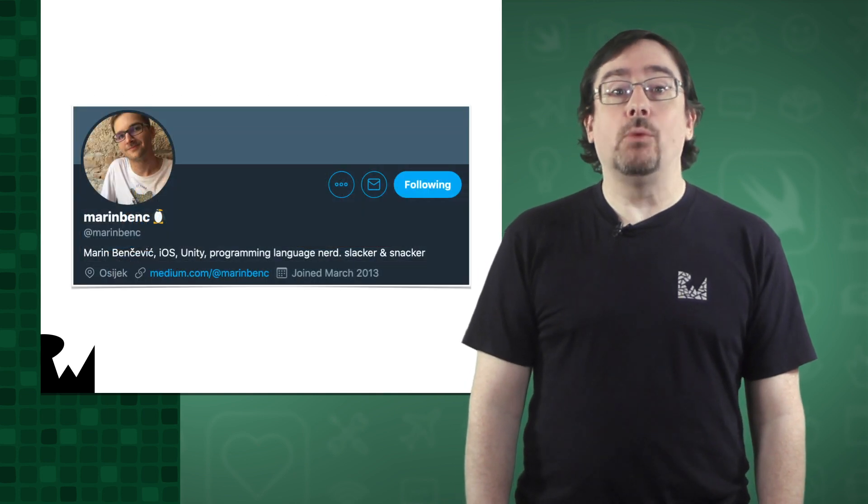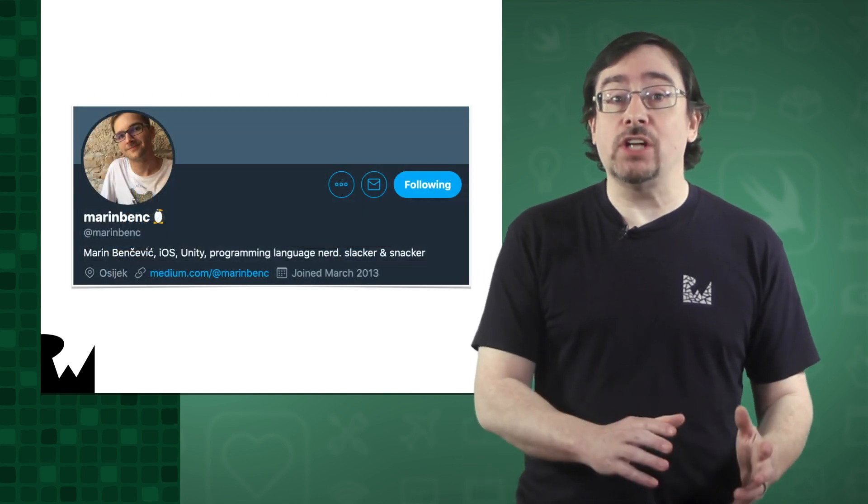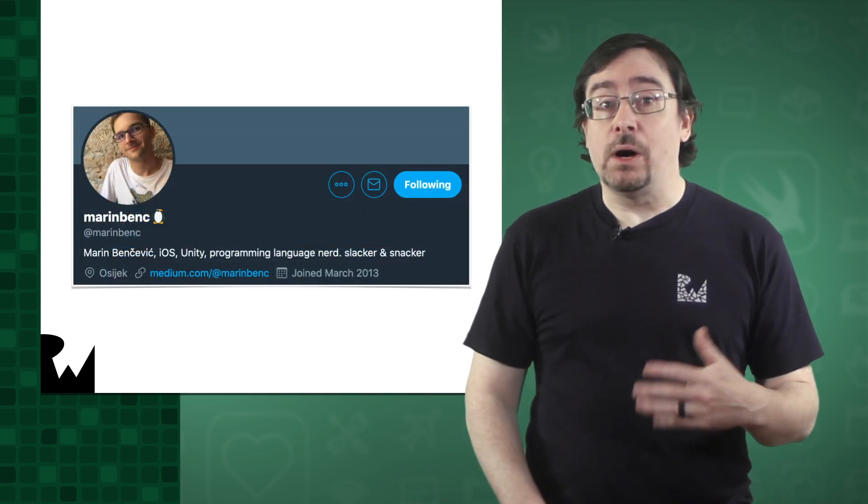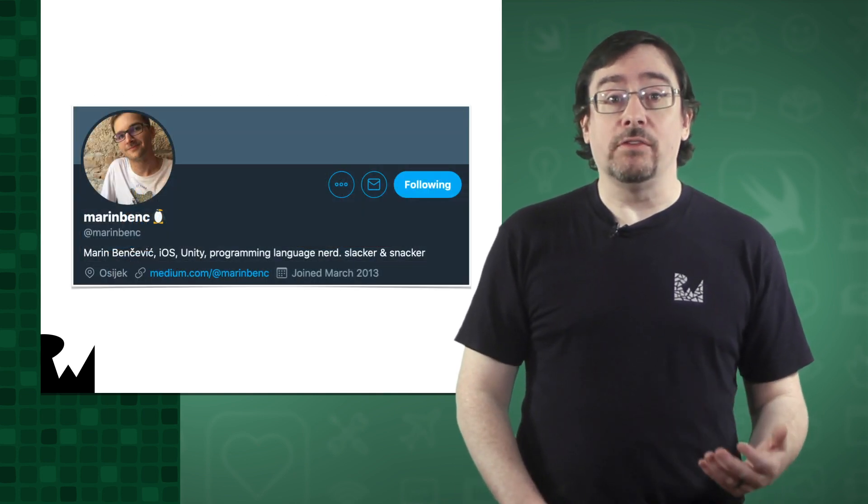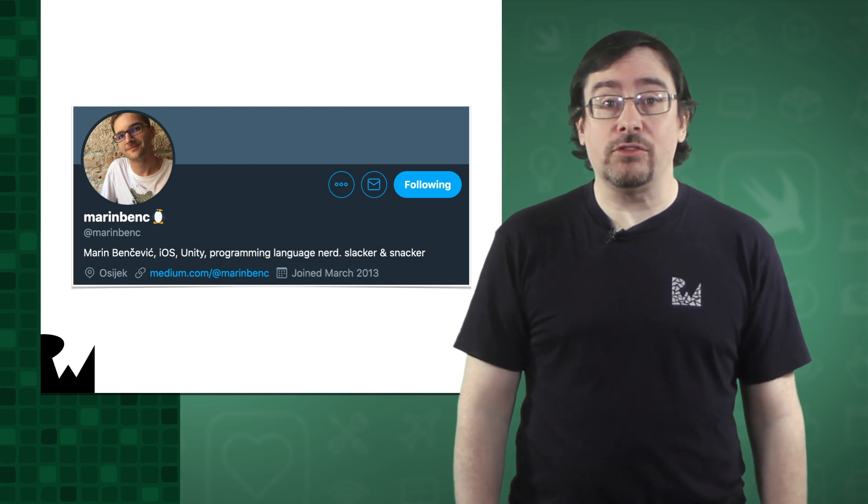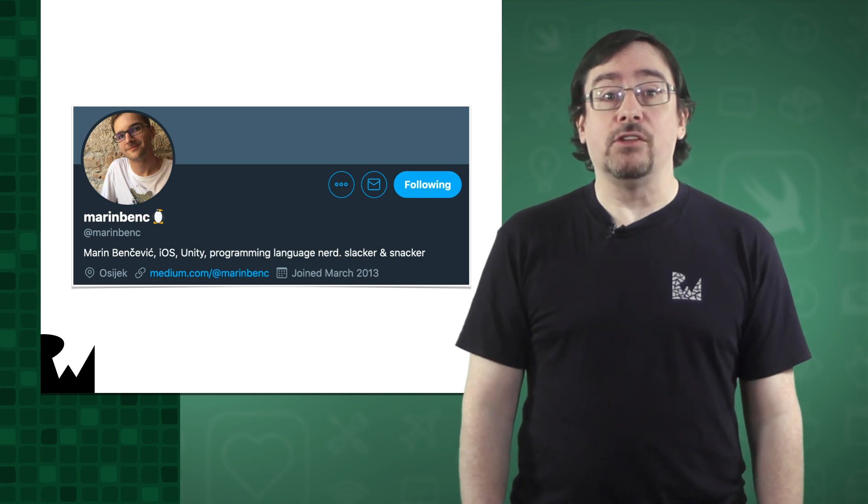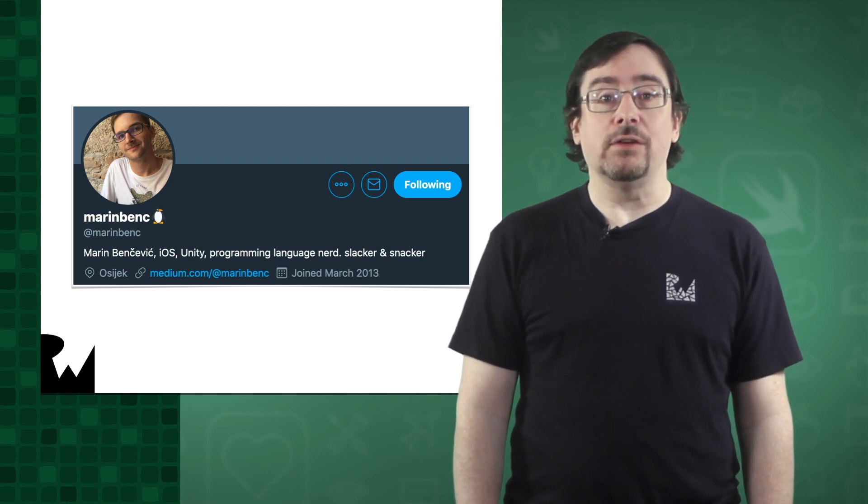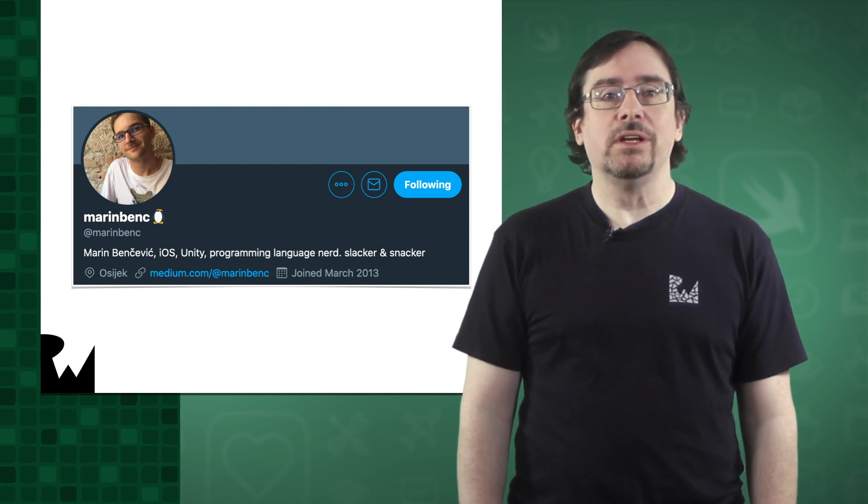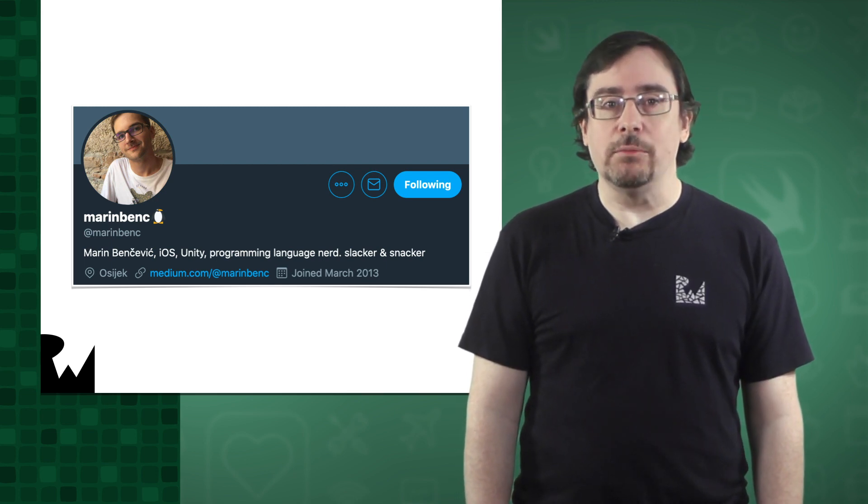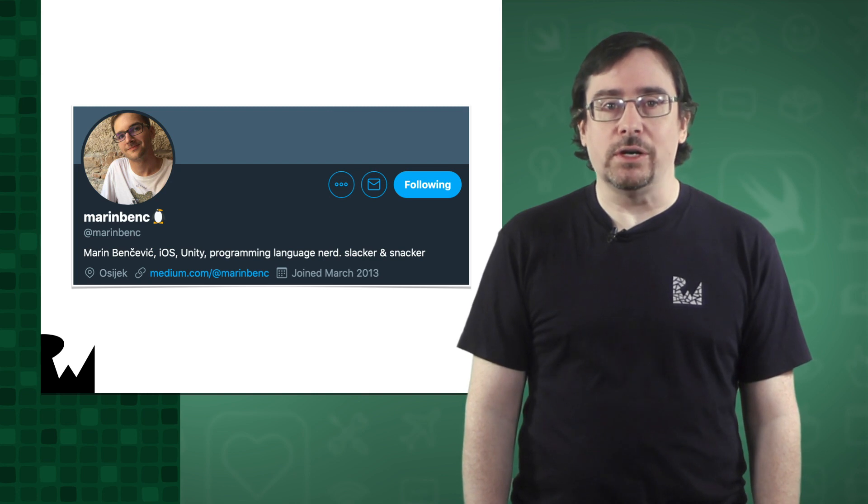Finally, I want to give a big shout out to Martin Bencevic. He was the tech editor for this course as well as on the site. When you have a moment please give him a follow on Twitter.